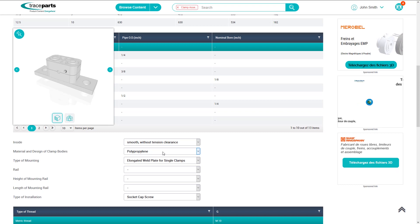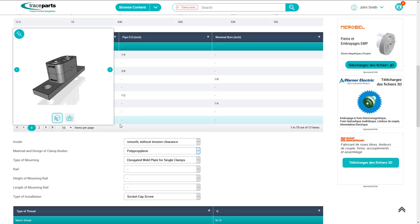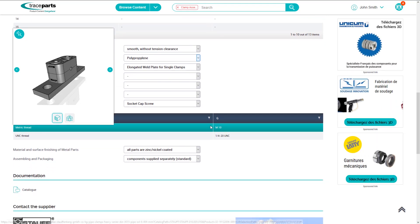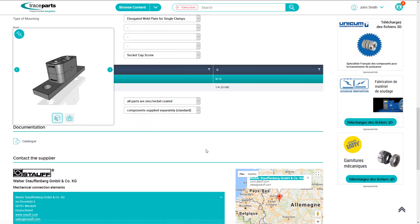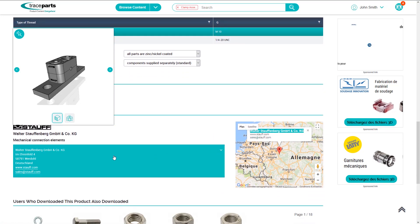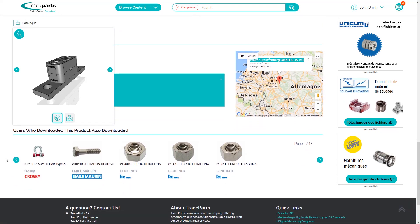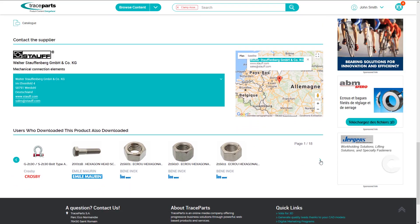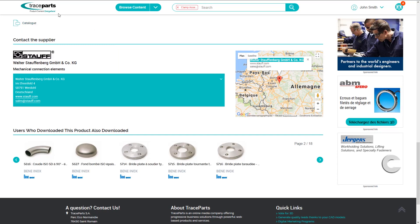As on many eShop websites, you can also access the documentation related to the product and the information related to the supplier if it is available. The last section on this page displays other products that have been downloaded by TraceParts users who have also downloaded the same part in the past.